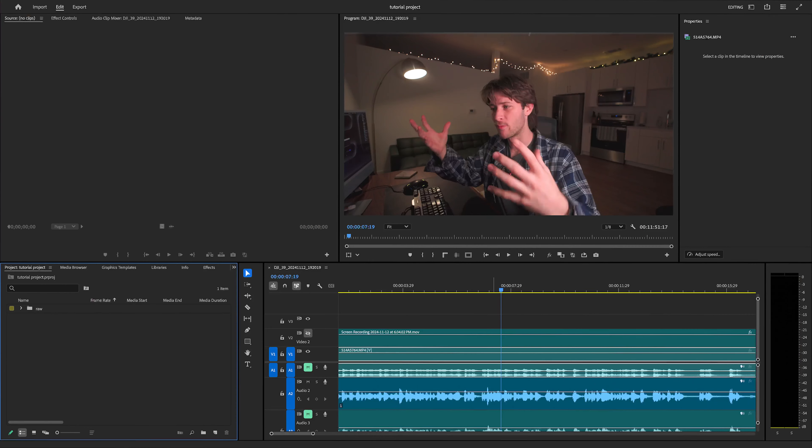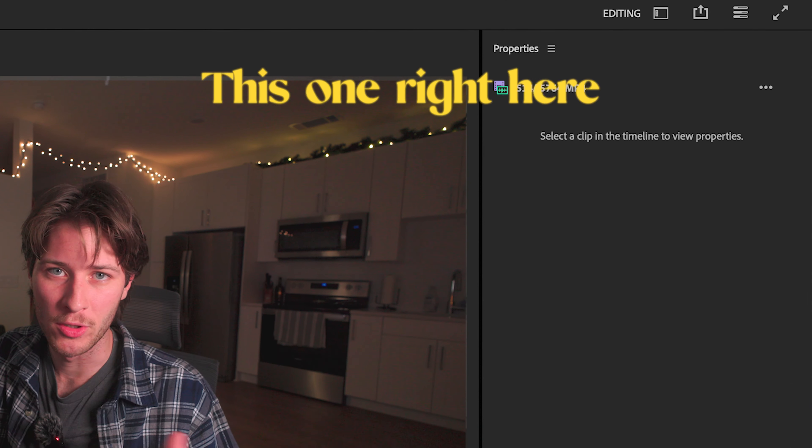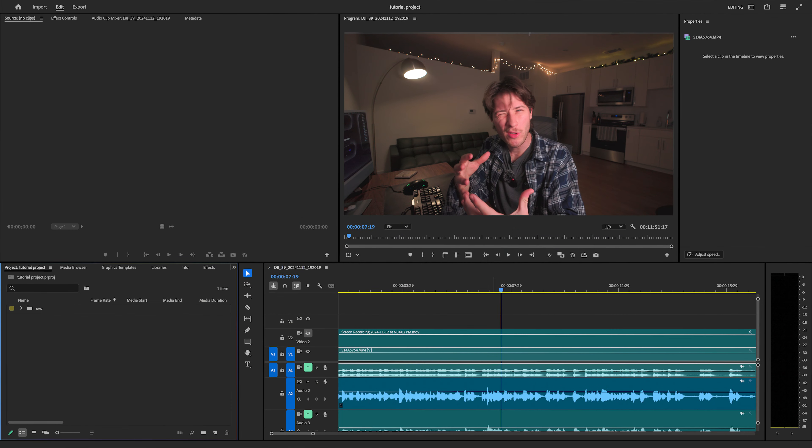Okay, so Premiere Pro to me at least has a notably bad workspace by default. When you open the program for the first time and you see the editing tab or the learning tab, I find that those tabs, though you can technically use them to edit your video and probably be okay, are not the most efficient and well laid out for the common content creator.